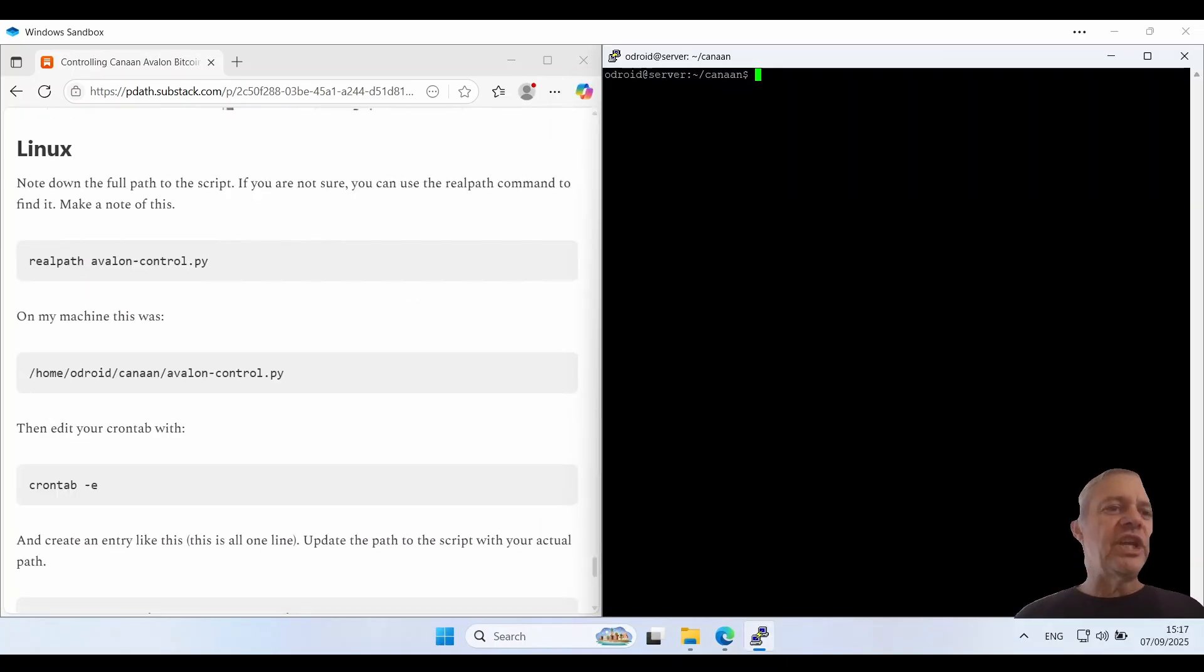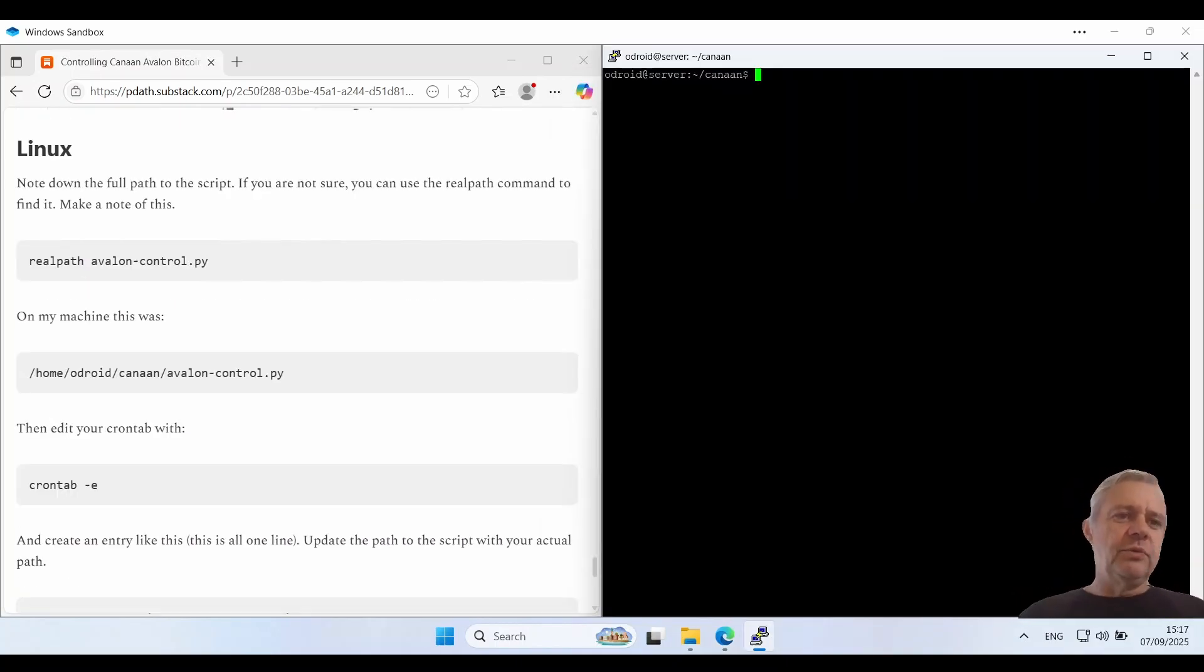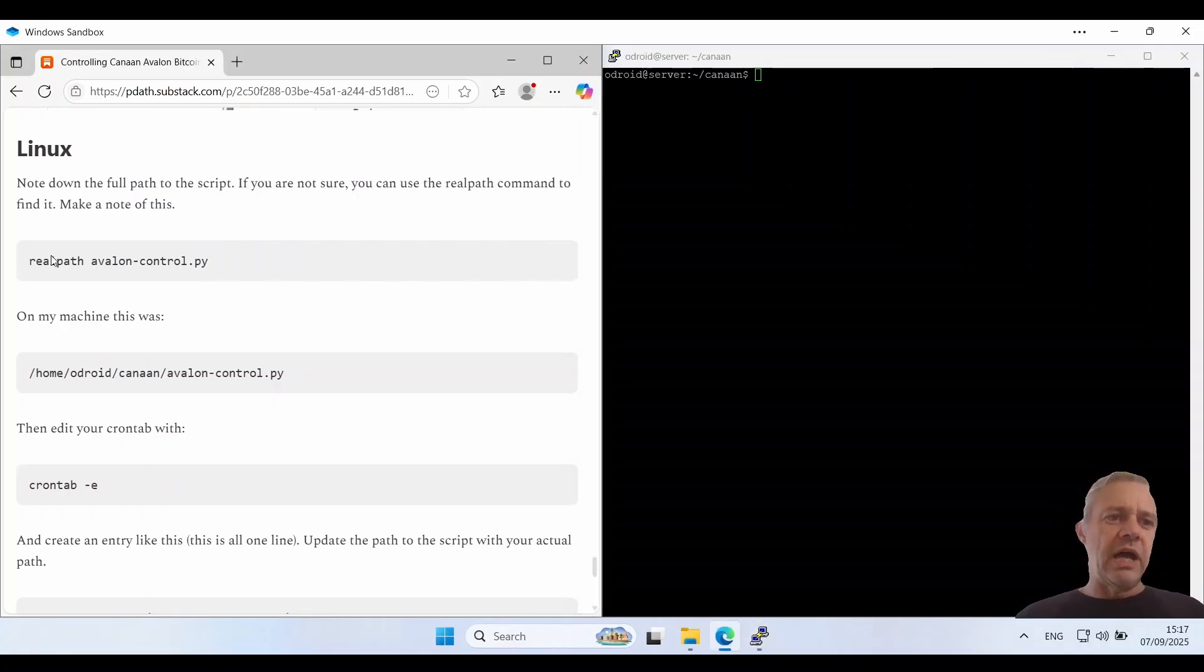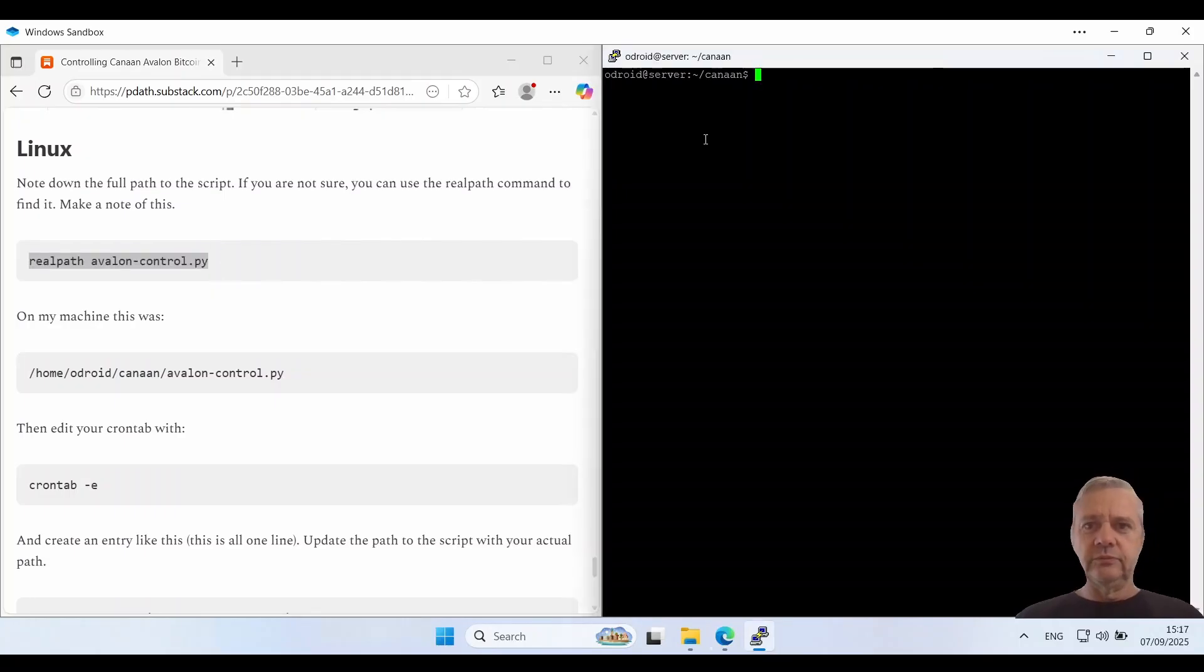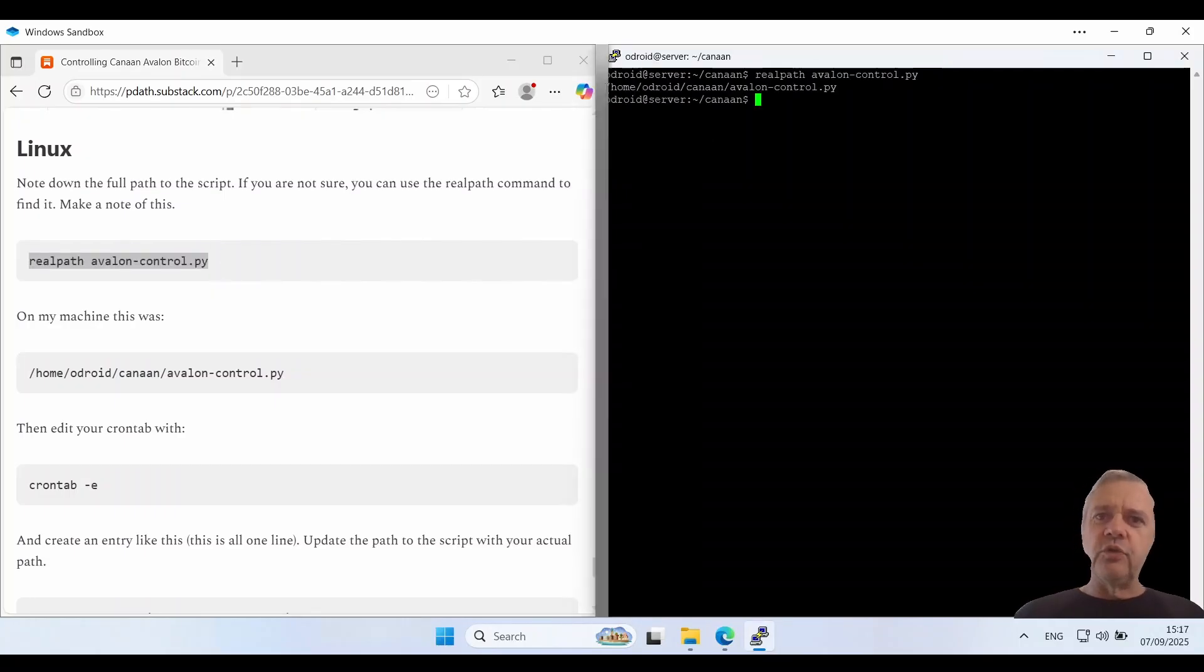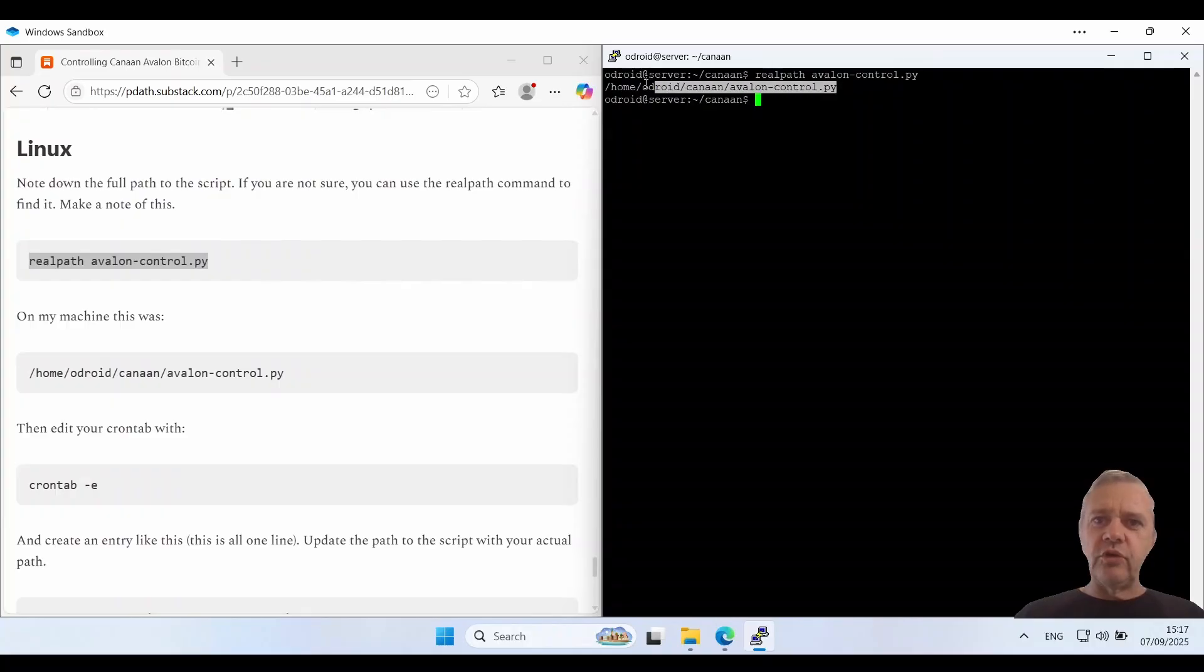Now let's check out how to do this on Linux. The first thing we're going to do is note down the full path to the script we used. If we're not sure we can use this realpath command. So this is the full path to my script so I'm actually just going to make a little copy of that because I'm going to need that in a second.